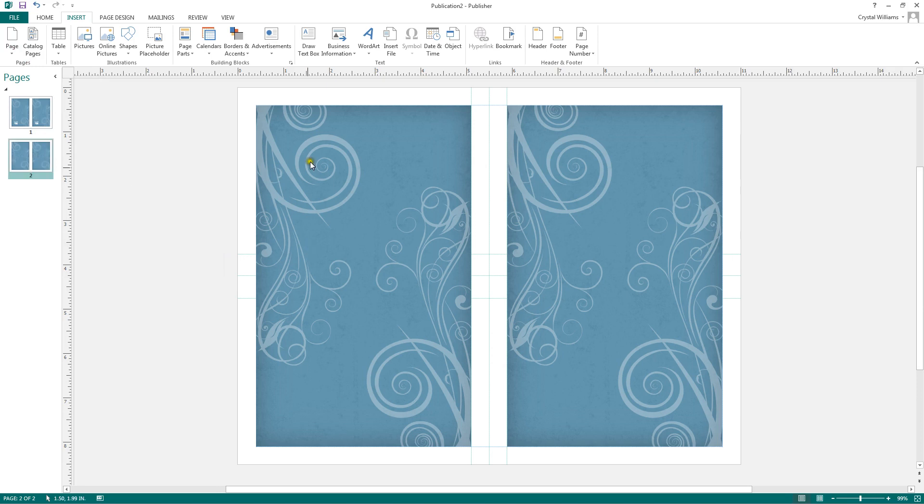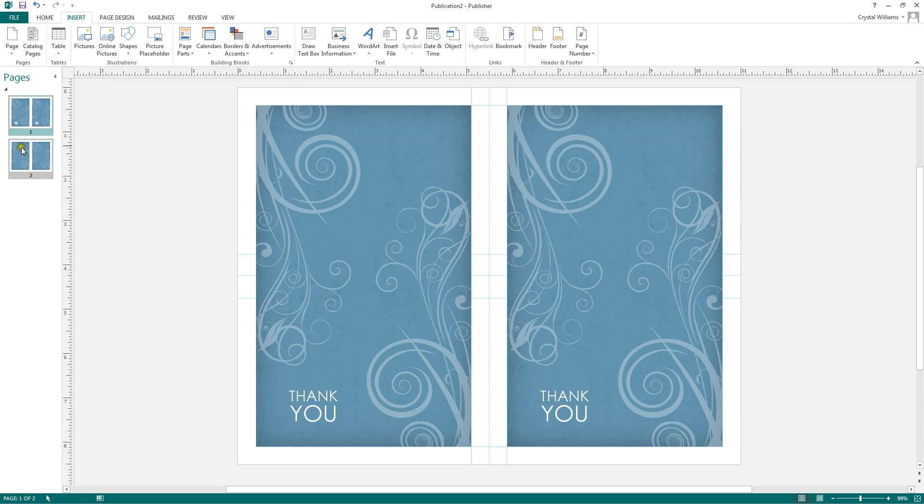So here we see a blank page. There's no text, but it's still sticking to the theme of the template that we have chosen earlier. So we can design front and back pages.